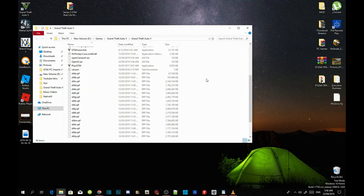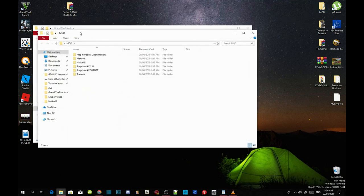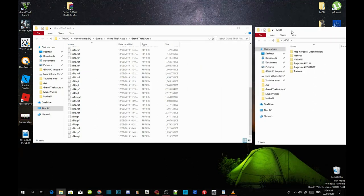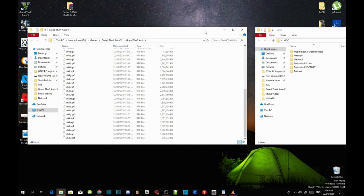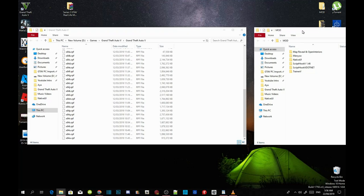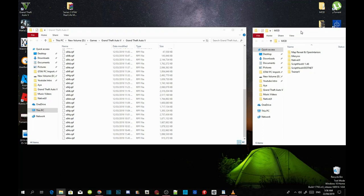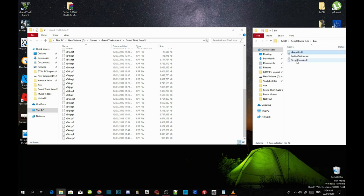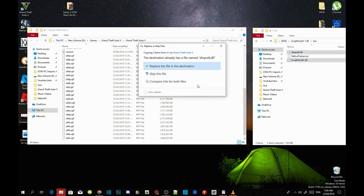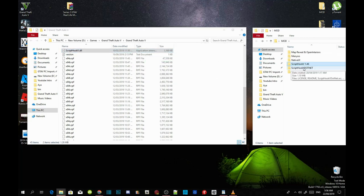The next step is to install all the requirements. Make sure you download the requirements and that all of them are the latest version. Open up your Script Hook V extract folder, head to the bin folder, then select dinput8.dll and ScriptHookV.dll. Drag both files inside your GTA V main folder and replace the existing files.